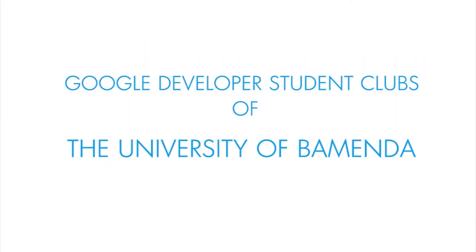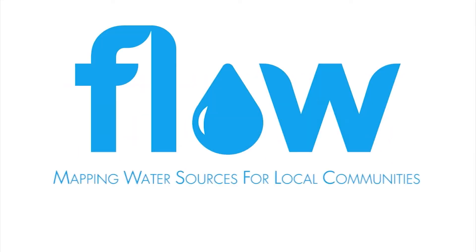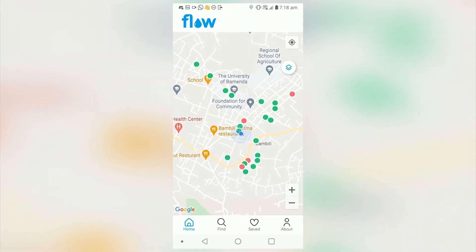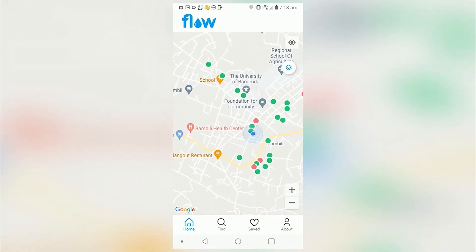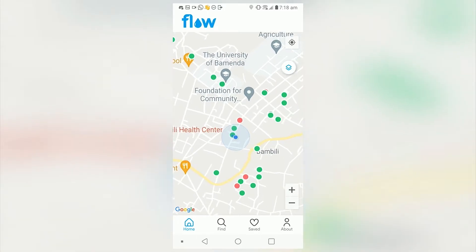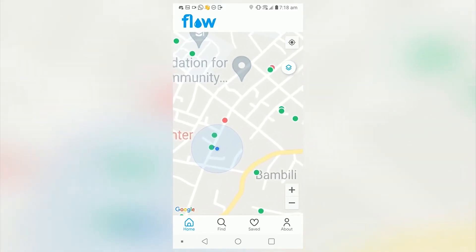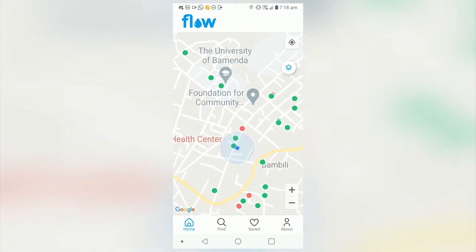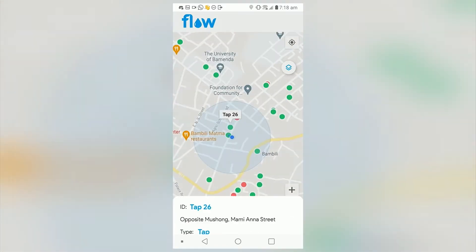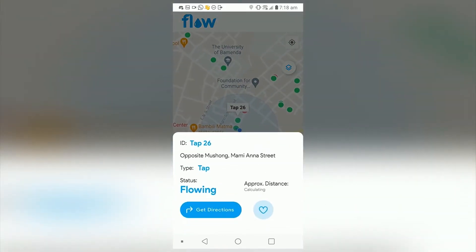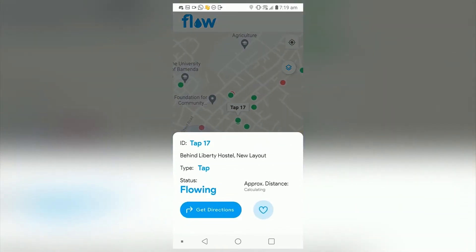Due to the uncertainty of knowing if a water source is flowing, our team decided to build a mobile app called Flow. Flow is a community app built with Flutter which helps students easily locate the water sources around them. The application displays water sources around a user's location using Google Maps along with a brief description and the approximate distance.